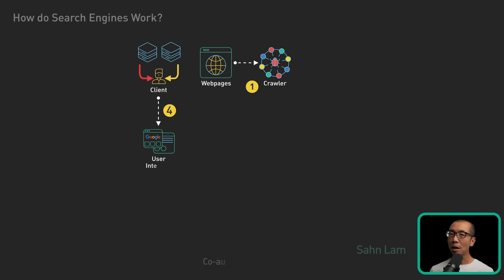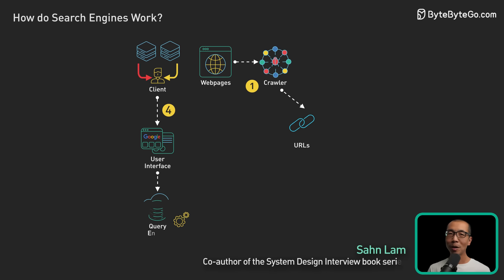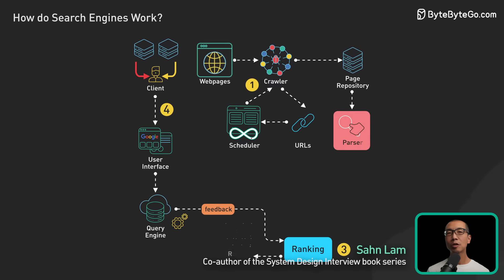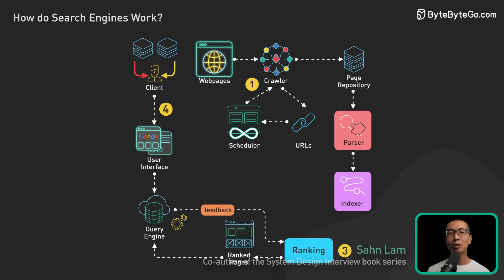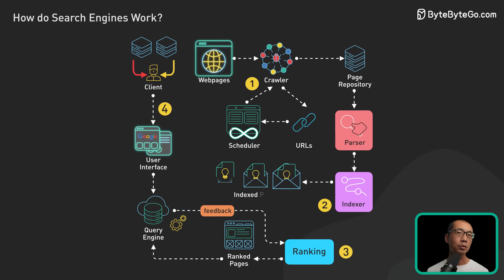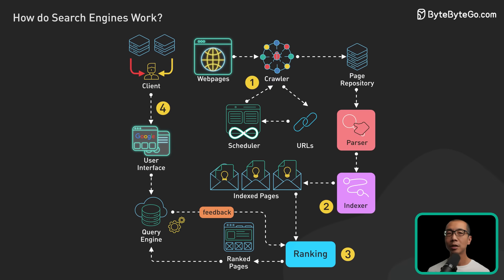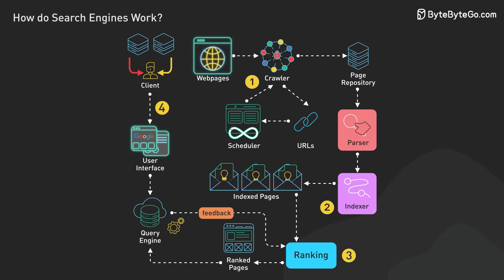Today, we're going to explore the complex systems that make web search possible. We'll follow the journey from web pages to search results, looking at the technical challenges at each stage.